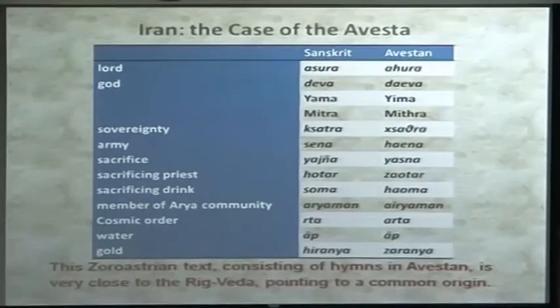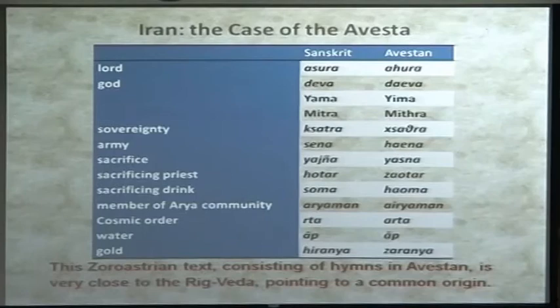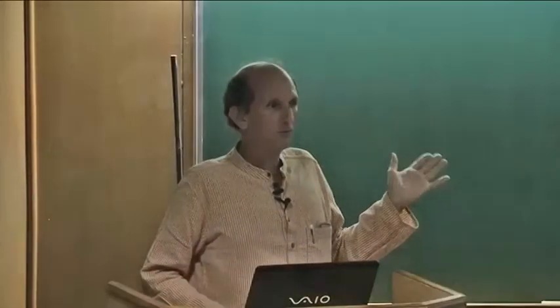The Zoroastrians — that is to say, the Parsis, who no longer exist in Iran but exist in India today — are fire worshippers, and they share quite a lot with the Rig Veda culture.